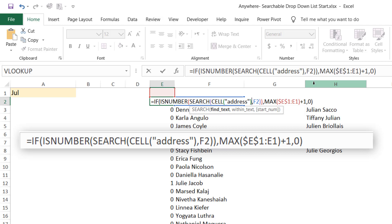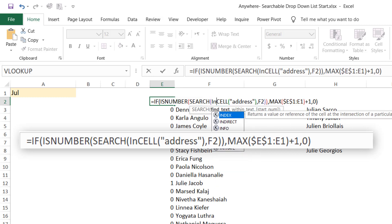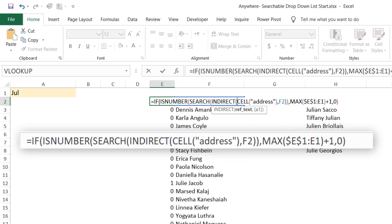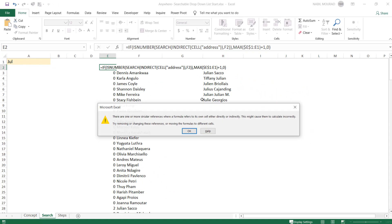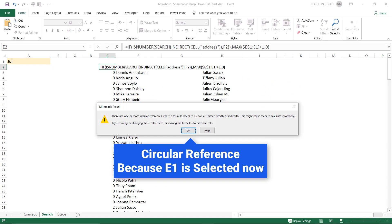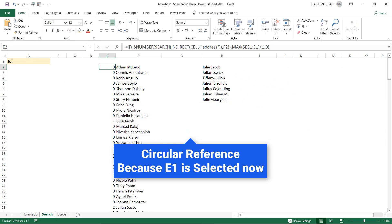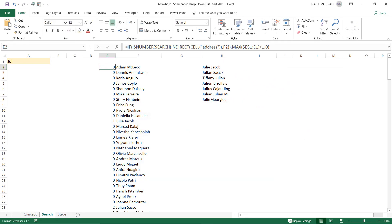It doesn't work until I put this function, the cell function, inside an INDIRECT function. If I type before the cell, INDIRECT, and then I hit tab, and then after the closing bracket of the cell function, I close the bracket for the indirect function, and then I hit enter. If you get this message box, don't worry about it, hit OK, and then double click and send the function down to the entire range.